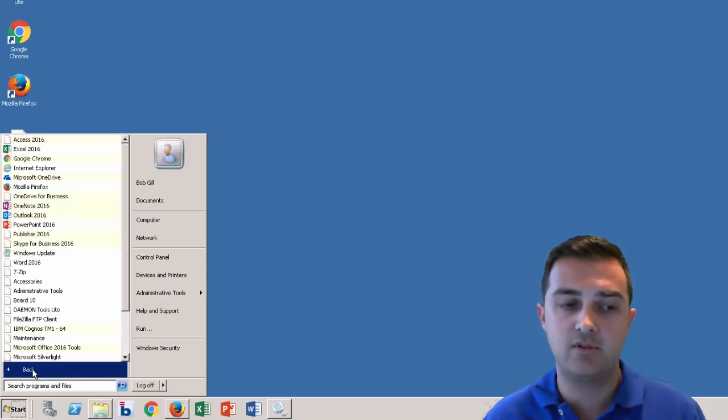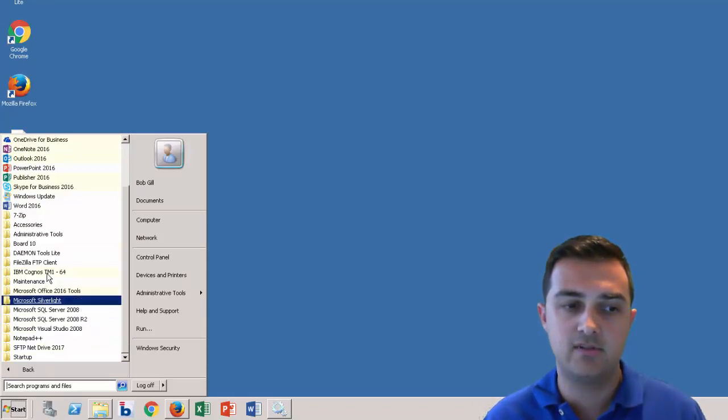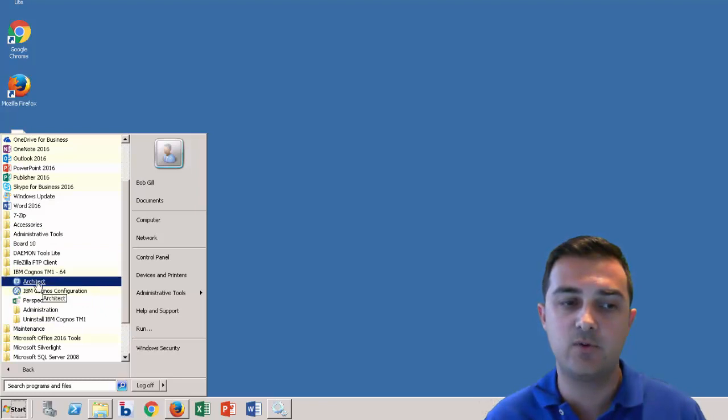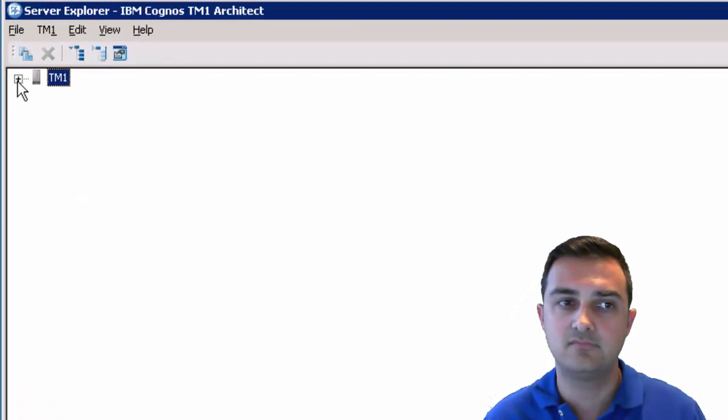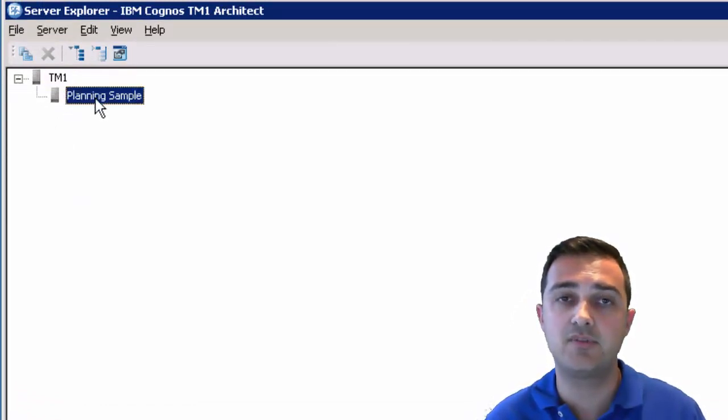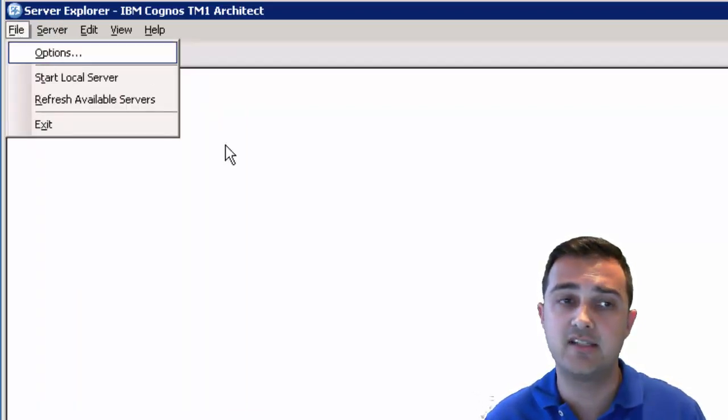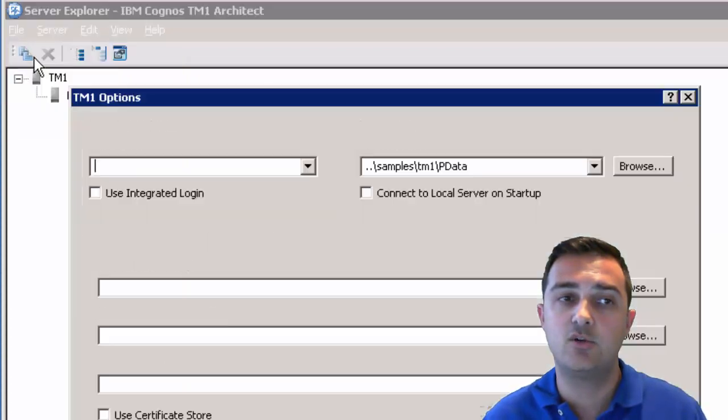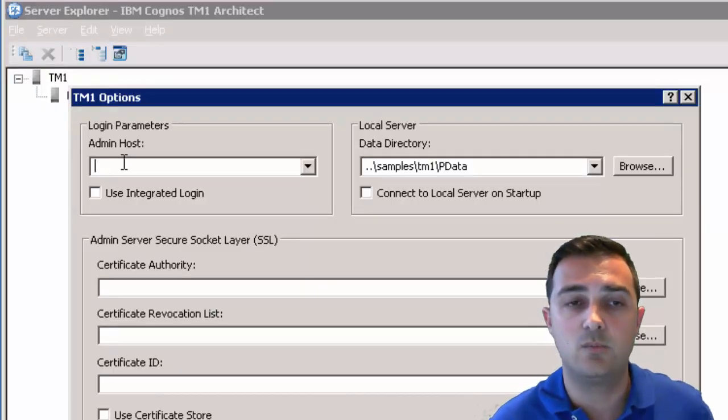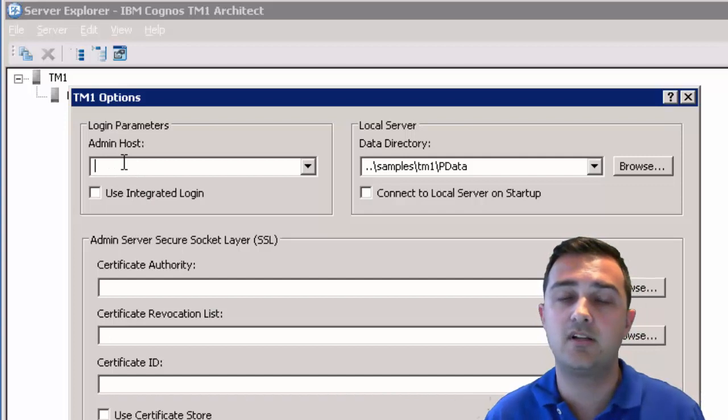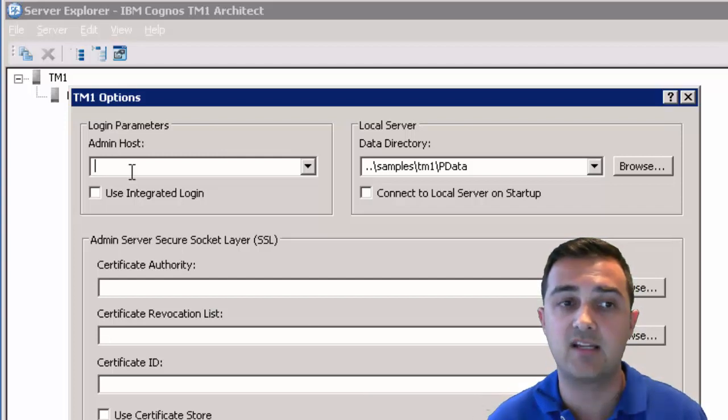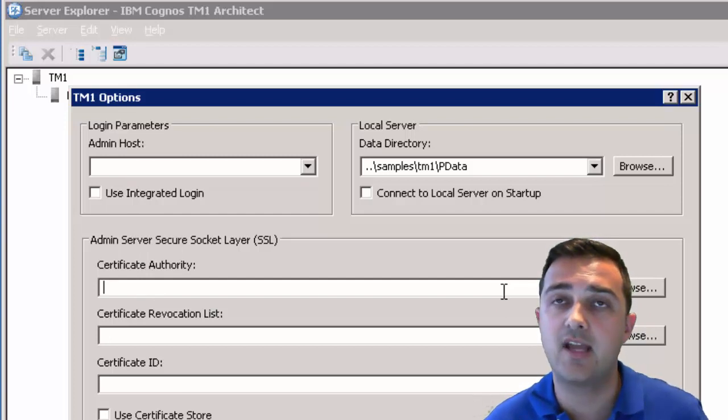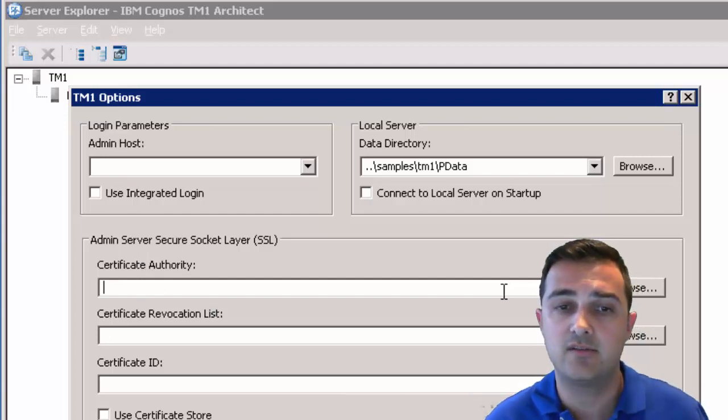So under IBM Cognos TM1 64, we find architect. We see planning sample is showing up. That's a good sign. If you don't see it showing up, it's probably something to do with how the service didn't start or there's an option that needs to be set. It could be under file options. If you're running on a different workstation, you may need to enter the admin host where the server is being connected to. And you may need to enter the specific certificate authority. Some older versions, because of a certificate issue, they had to change the certificate authority. So something to check.